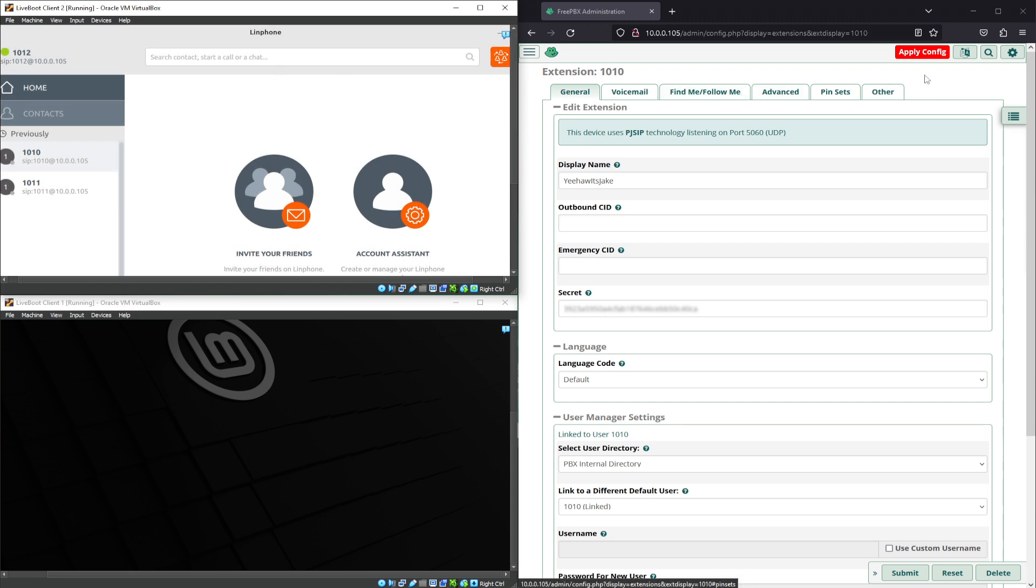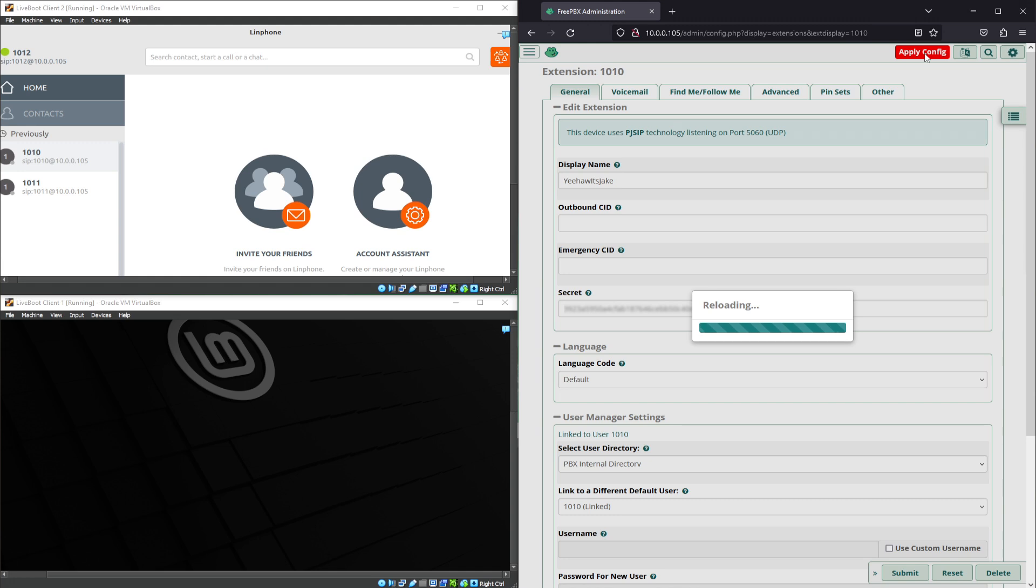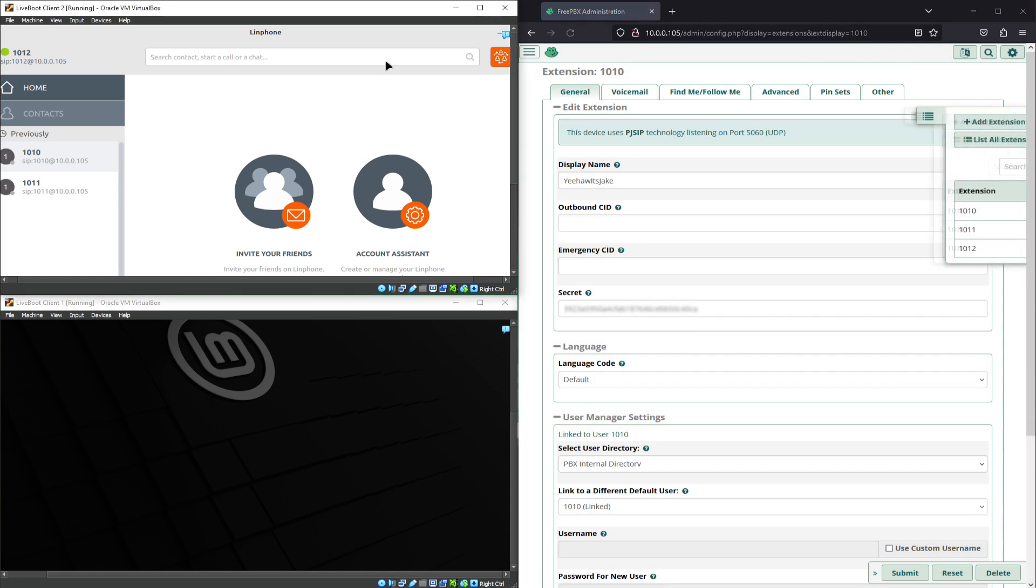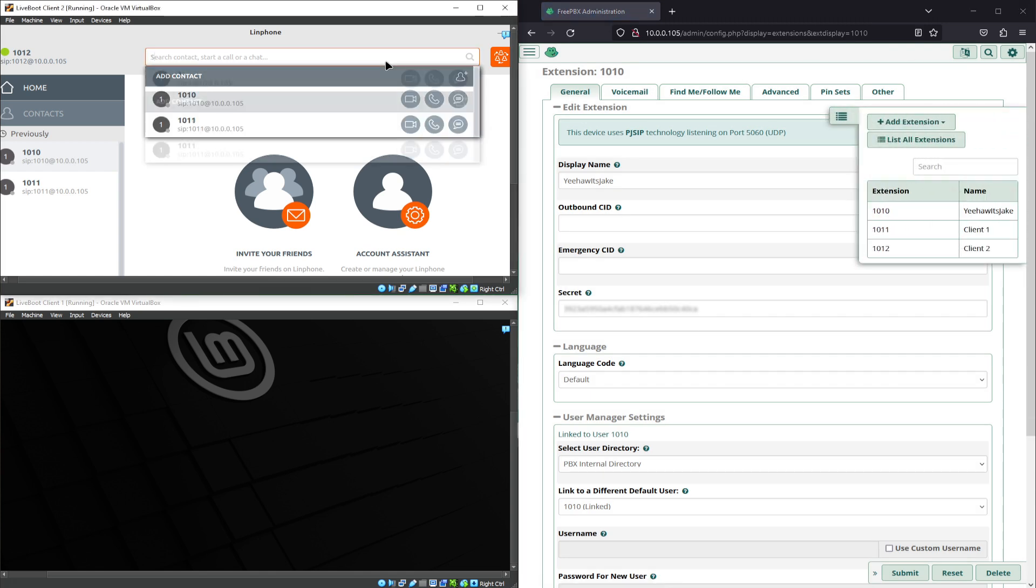Now if we apply that configuration and we dial again...